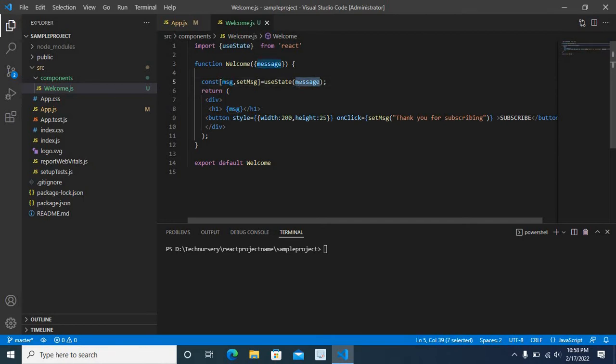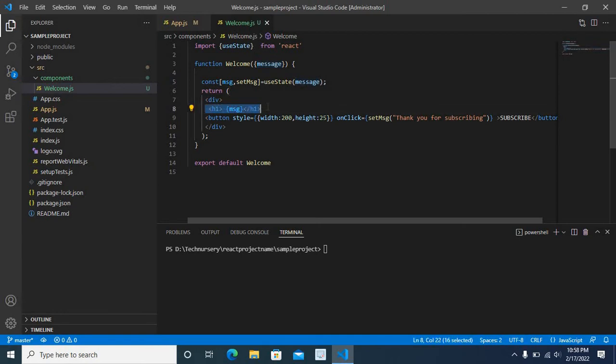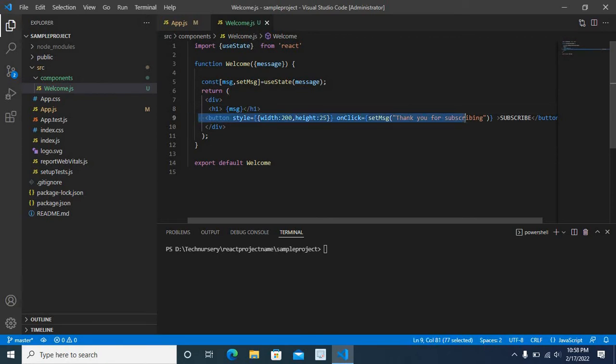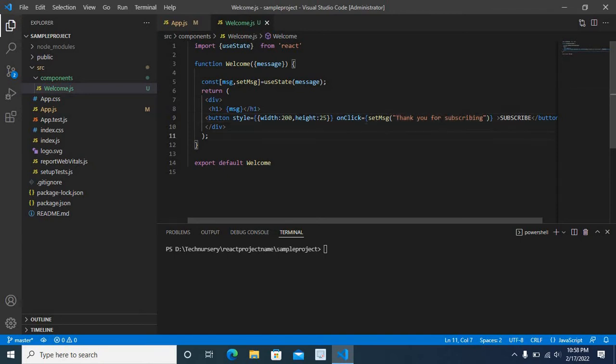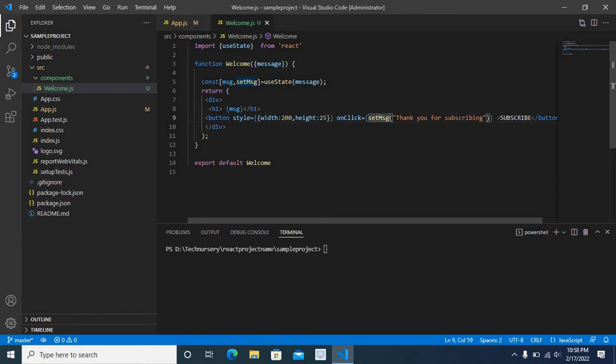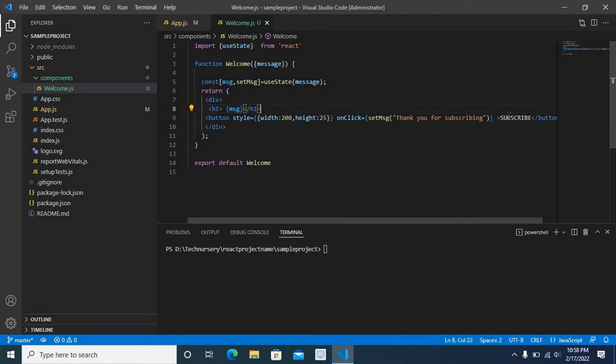So when we run the project, first it will show welcome to technisery using this h1 tag. Later, I have a button tag also in welcome component. When I click on button, set msj will execute and this h1 tag will be replaced with thank you for subscribing message. Button name is subscribe.